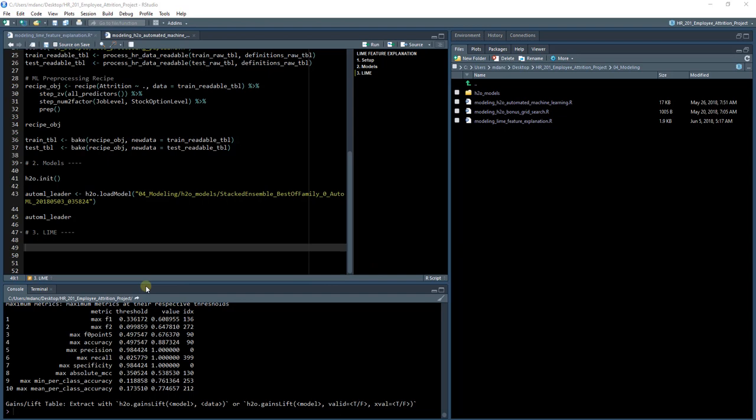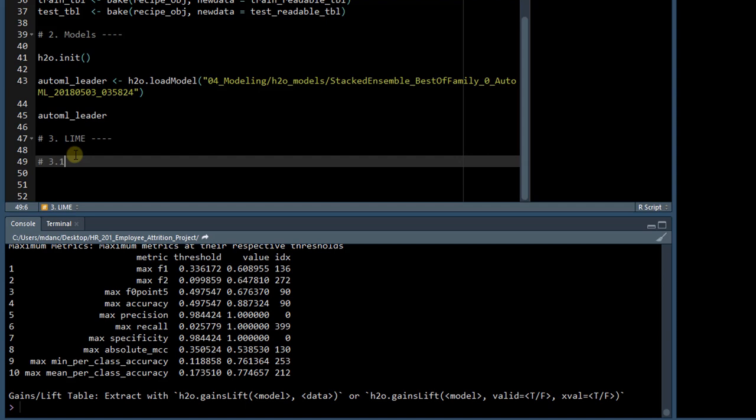The first thing I want to do is go through this new section here called LIME, and you can see that it's up here, so make sure you create that. And then I'm going to do 3.1, which is going to be making predictions.